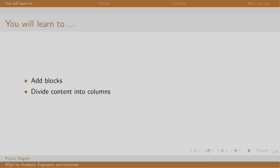Welcome back to the session on LaTeX. In this session, we will learn to add blocks and divide content into multiple columns.